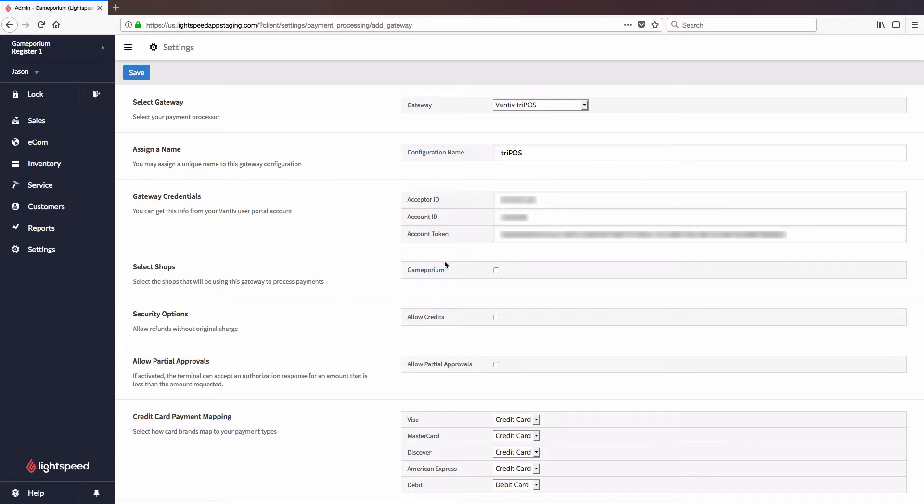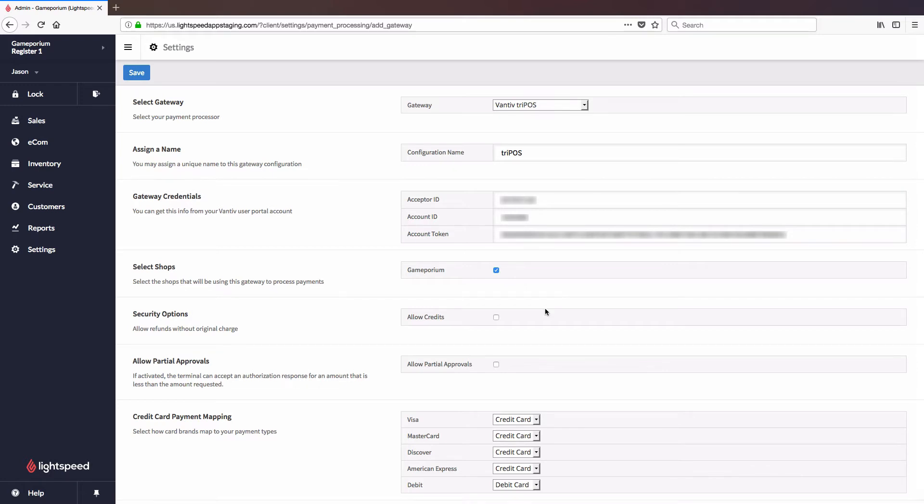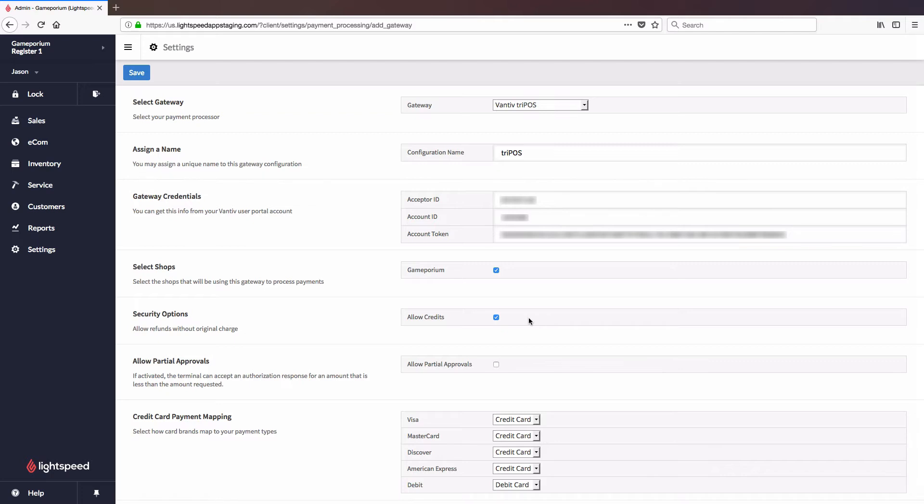Once the credentials are in place, we'll have a little bit more configuring to do. First, select the shop from among your shops you want to apply this gateway to. We'll select whether or not we want to allow credits. What this means is do you want to be able to refund to a swiped card, rather than simply refunding back to the original card that was used to pay for the transaction.